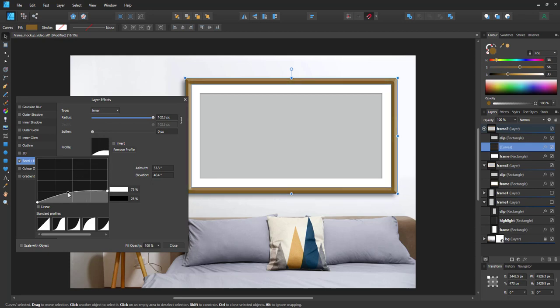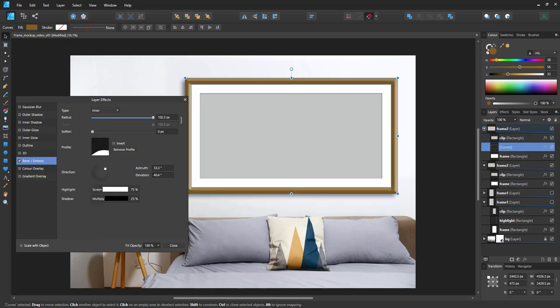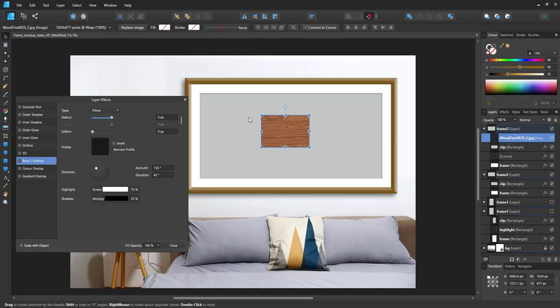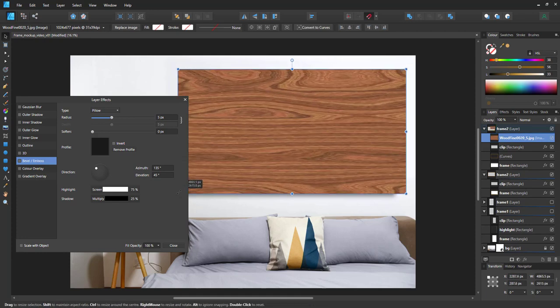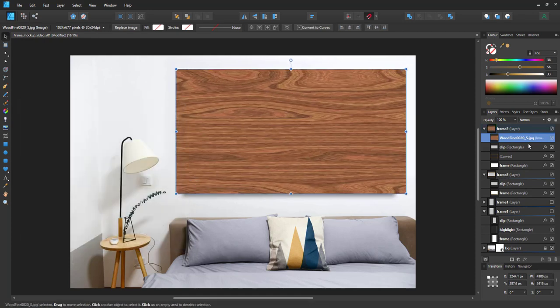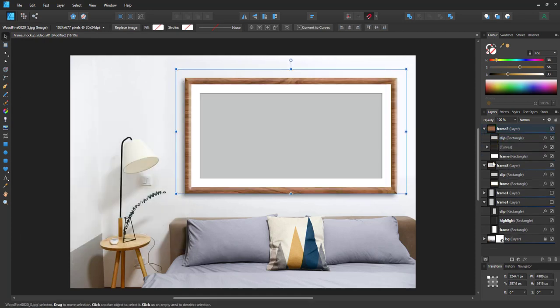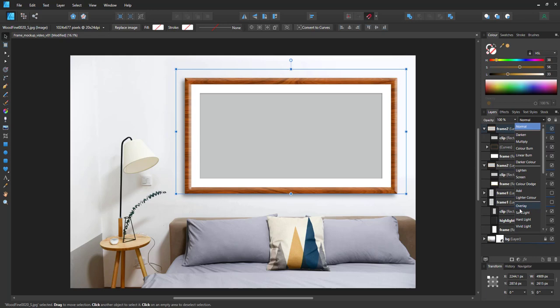This curve will be the clip mask for our texture. So let's bring in the texture. I just took a wood pattern and I place it inside.